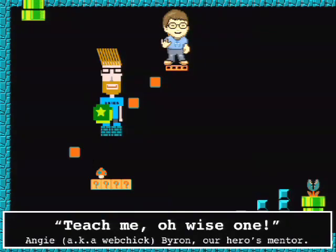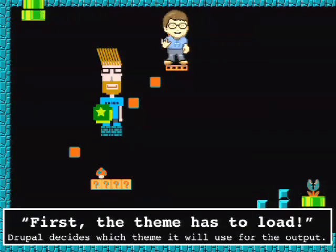It's the Drupal 7 core maintainer Angie Webchick, here to teach our hero about the theme system. The theme system is the presentation layer. Let's talk about the theme loading process. When Drupal gets the request and goes through all the bootstrap and hooks, it has to determine what theme to load - is it going to be Garland, Bartik, some custom theme? That then allows Drupal to know what folder to look into for files like template.php and .tpl.php files.